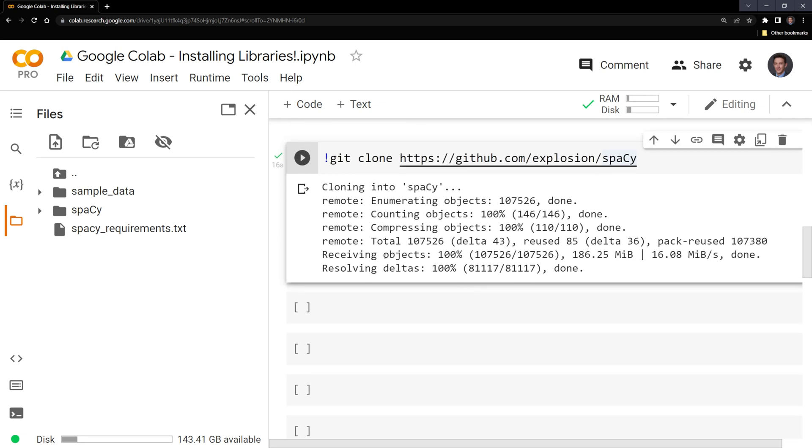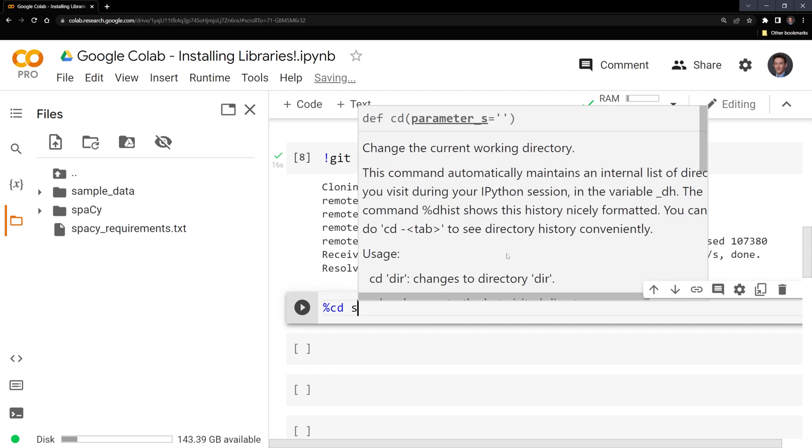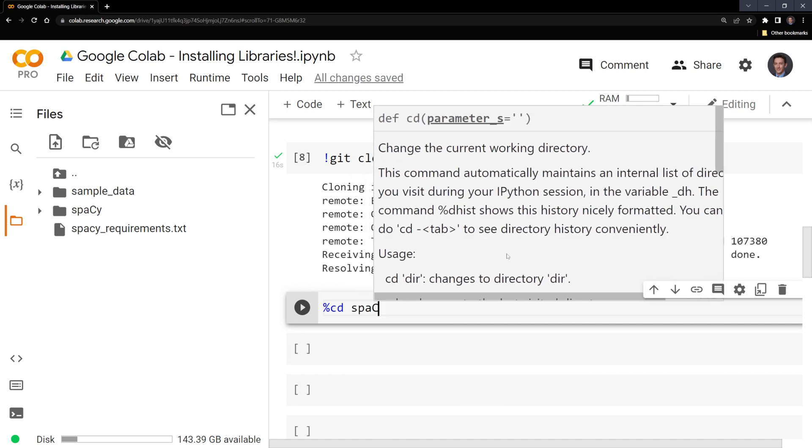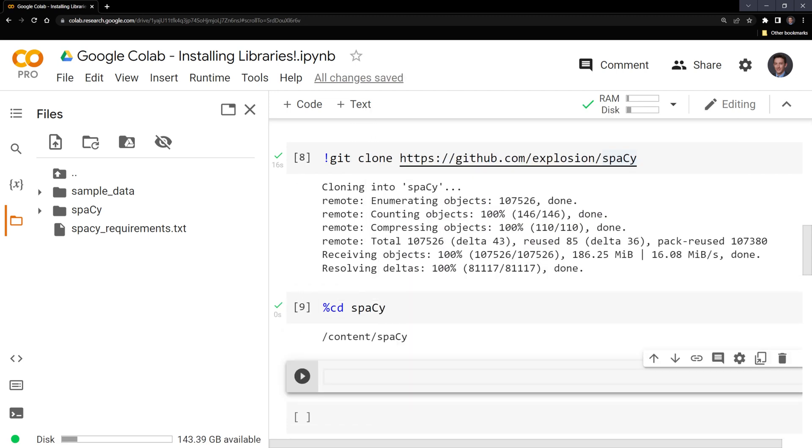Now that we've cloned it, what I want to do is change into the spaCy directory. The way that we can do it in Google Colab is start with a percentage sign cd, and then I want to go into spaCy. We are now in the spaCy folder.